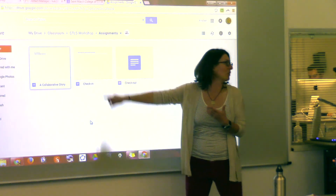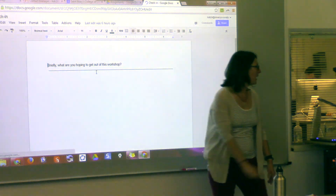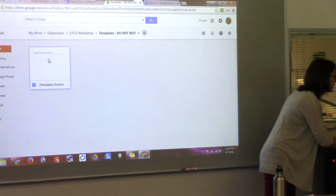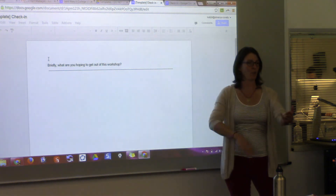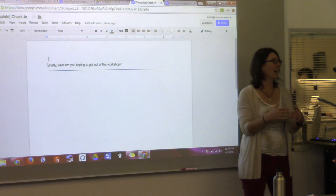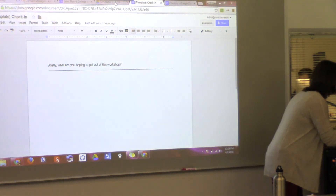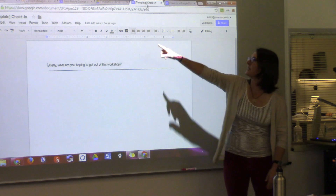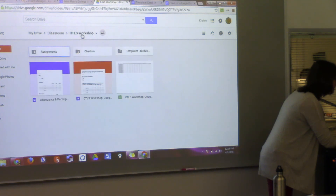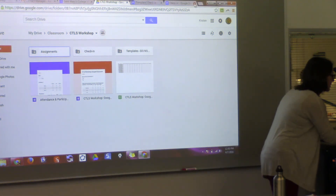Every time you make an assignment in Classroom, Classroom creates a folder with the name of that assignment. So if you have ten assignments over the course of the semester, there will be a folder for each one, which is handy because that's where all the completed work is. Don't move these around — just leave them where they are. You're also going to get a folder called 'templates,' and it says do not edit. If you edit these templates, it's going to edit the assignments, and sometimes it edits them after the students do their work.